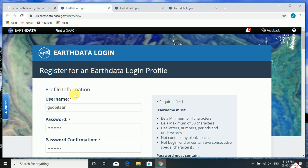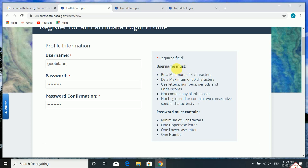From here, input an appropriate username as you wish and give a password — a strong password and confirmation with the same. The username must follow these criteria and the password must also meet the criteria: minimum 8 characters, one uppercase letter, one lowercase letter, and one number. The username must be a minimum of 4 characters.